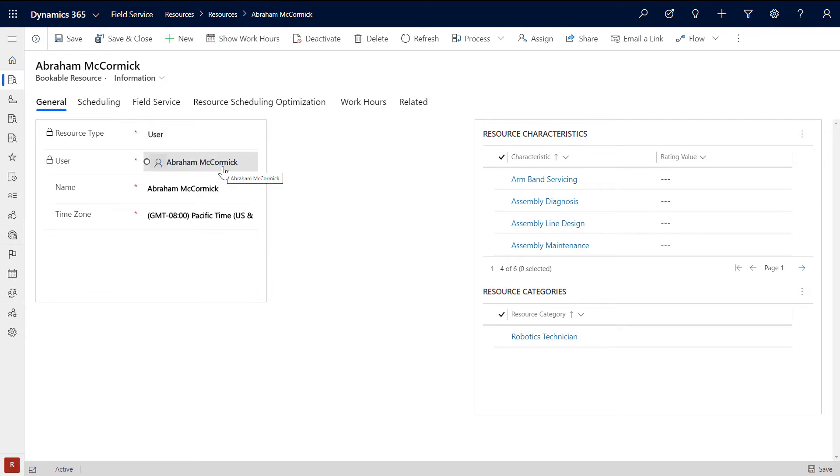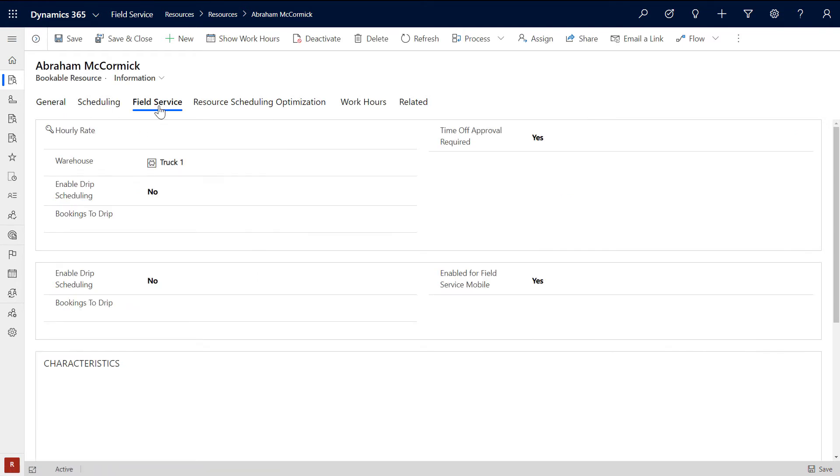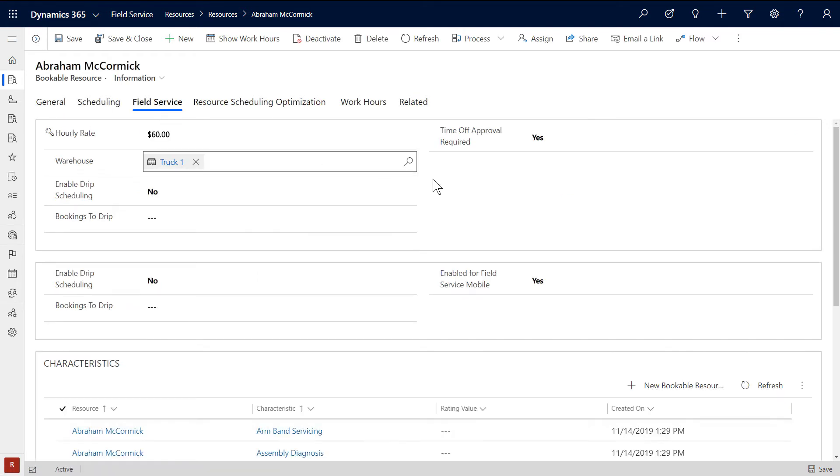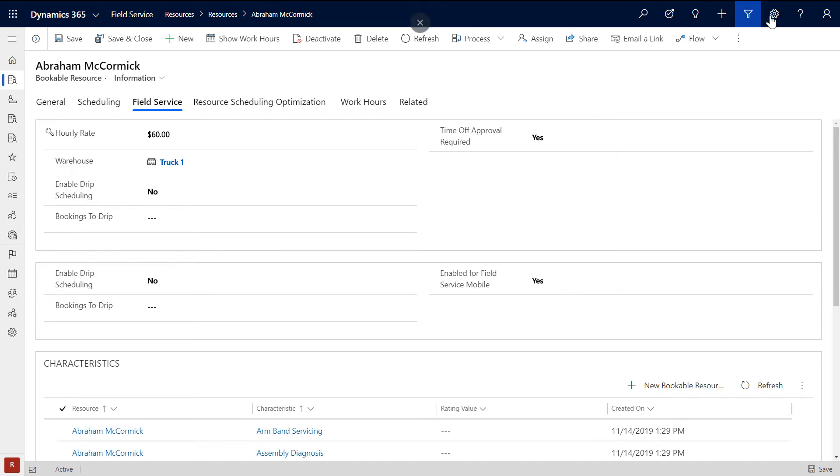In the Field Service section, don't forget to enable access to Field Service Mobile. Next, ensure the user related to your resource has the correct security role and field security profile.